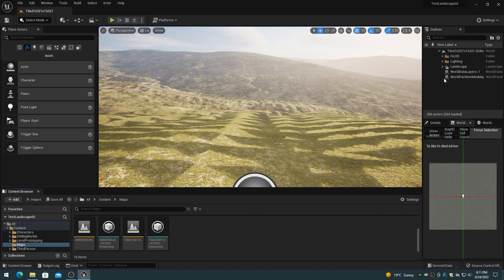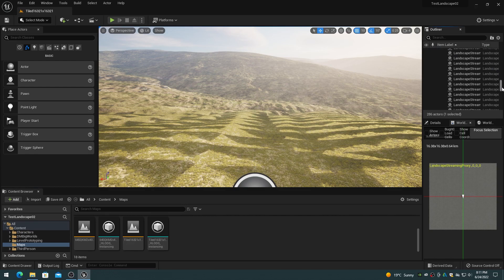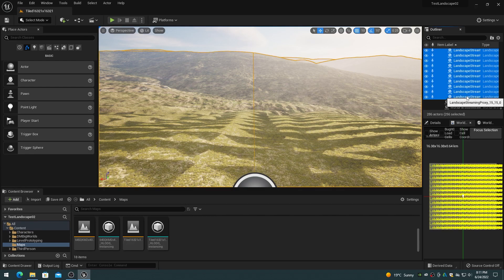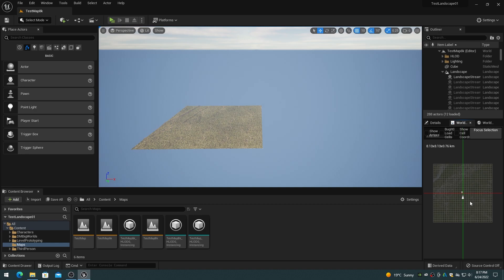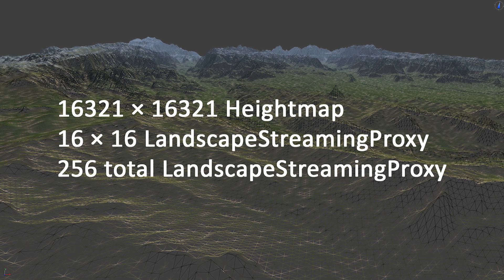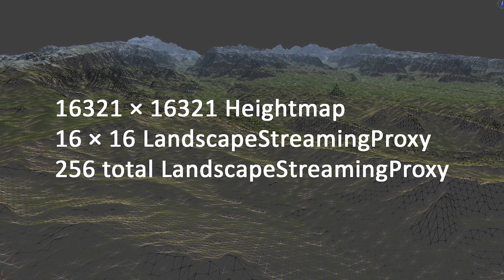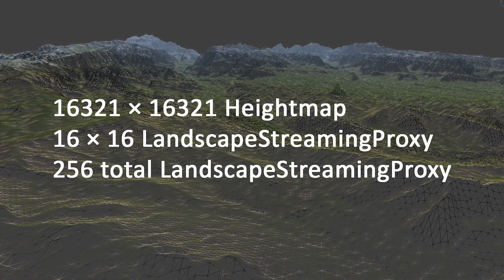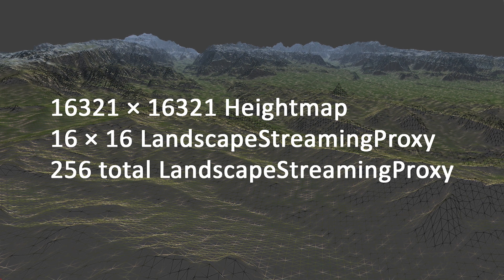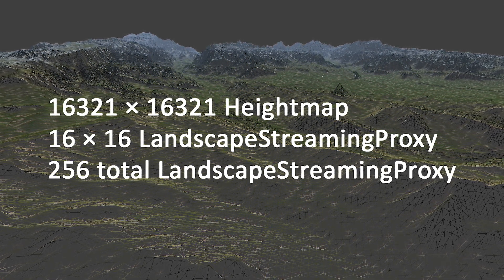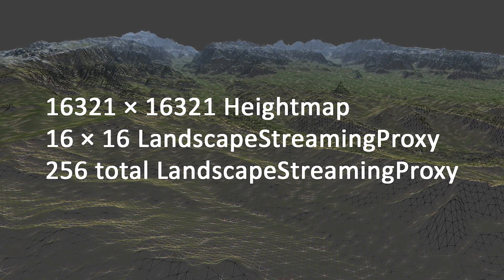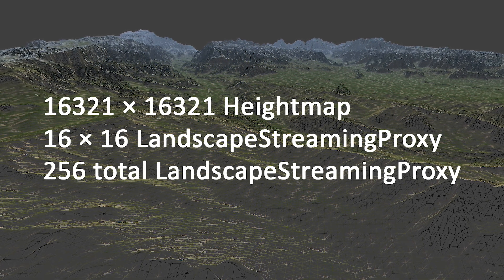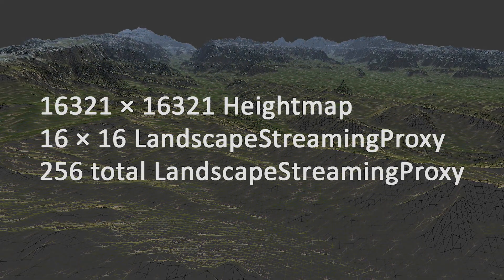When a height map is imported in for a landscape, that height map is split into pieces called landscape streaming proxies. Each landscape streaming proxy actor is the finest granularity that you can load and work on for a landscape actor in your world design. An example world size and height map size might be 16321 by 16321, which will split into a 16 by 16 grid of landscape streaming proxy actors, for a total of 256 actors for the landscape system.